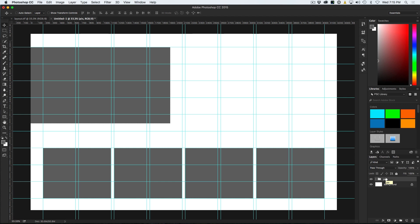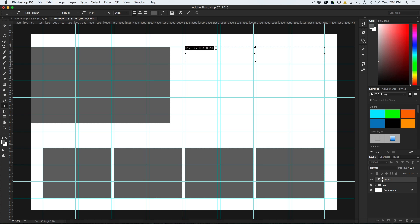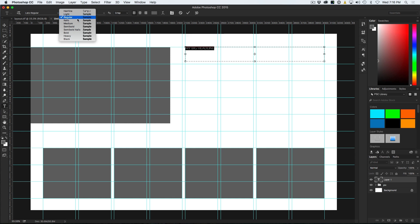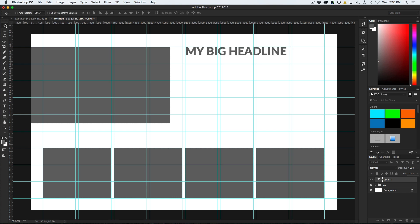Now we're going to create some text. I'm going to go to the Type Tool — hit the T key — and click and drag across the top to create a headline. I'll call this 'My Big Headline', do it in all caps, double click to select it, and change the font. I'm using LATO right now. You can get that under Adobe Typekit if you're a Creative Cloud subscriber, otherwise just jump into Google Fonts and you'll find something very similar. Let's make the size a little bigger. That's kind of our headline. Now I'm going to create a subhead.